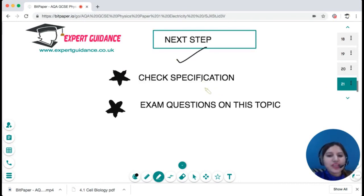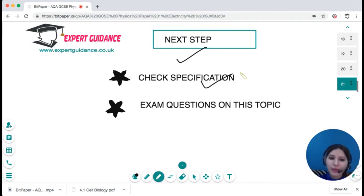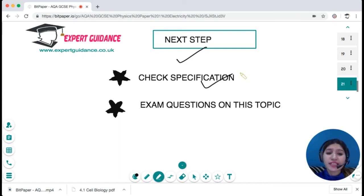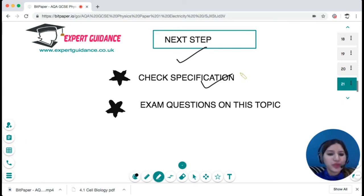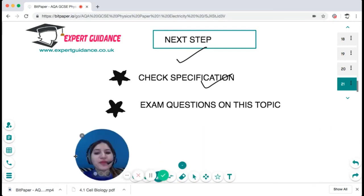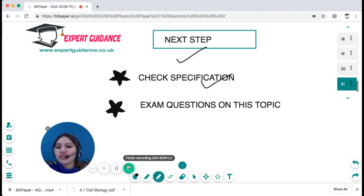As always, the next step is to check the specification — make sure everything in the specification is clear to you — and do exam questions on this topic, which you can find on the website. The link is in the description box below. If you like this video, subscribe to the channel and click the bell icon to get notified when a new video is uploaded. If you need more notes and exam questions on this topic, visit the website. Leave a comment if there's a specific topic you'd like a video on. See you in the next video — happy revising!